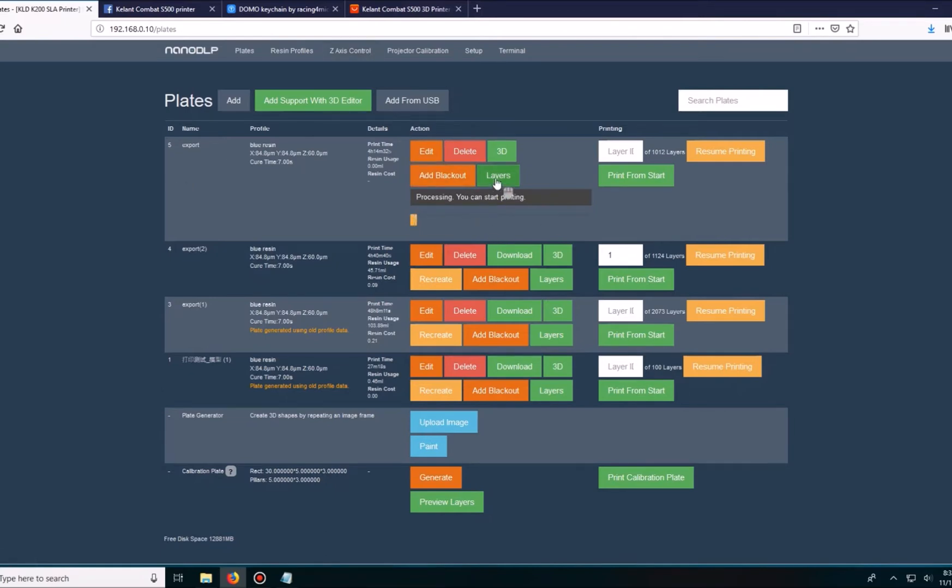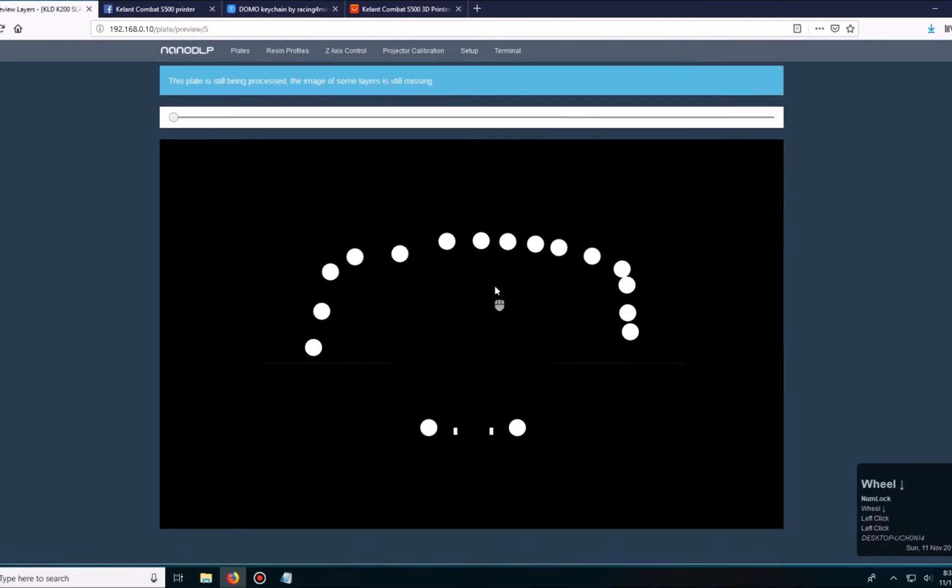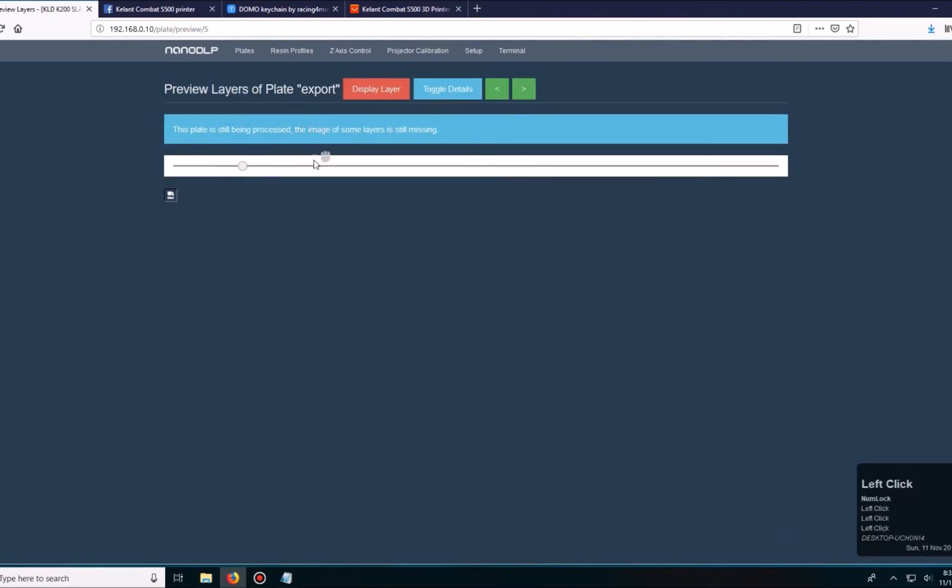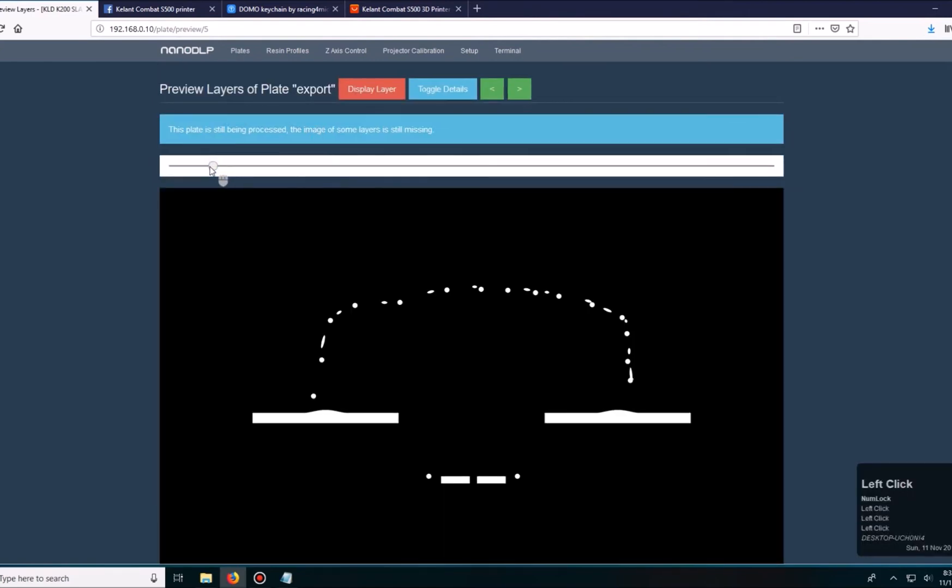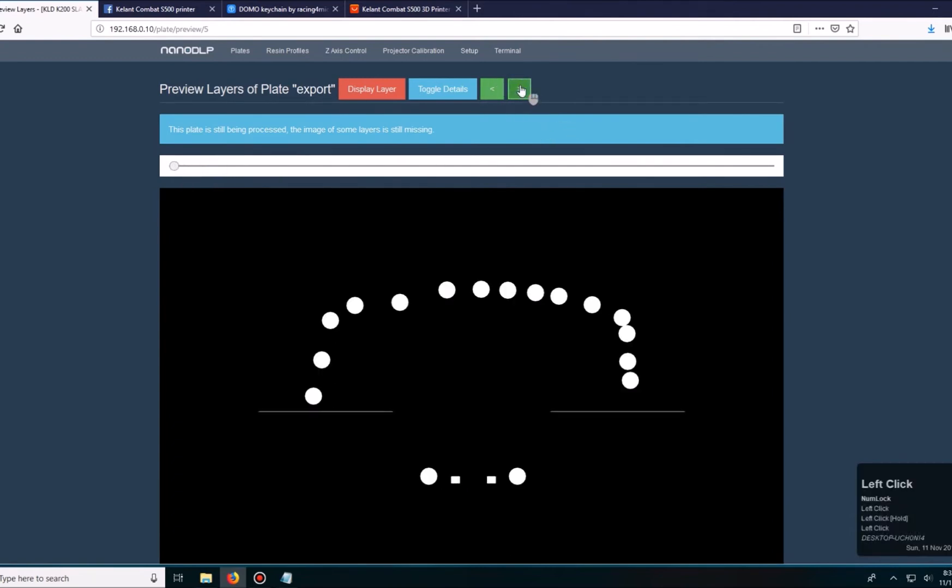If I go to layers, it's already got the first one, so all of these are the support that I added. If I go further and it's not processed, it won't show an image. This will show me layer by layer, and I can toggle the arrows to check it out. I'm just going to go one by one and see how it actually is going to be printing the print itself.